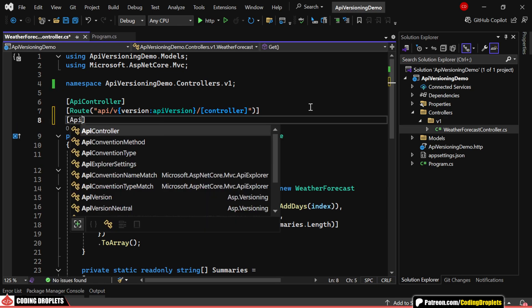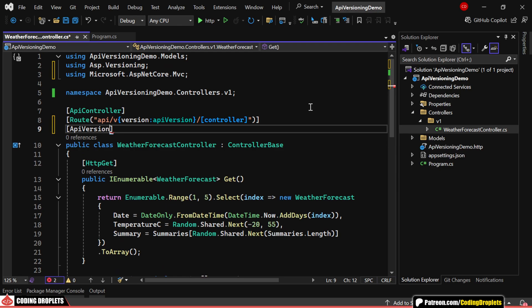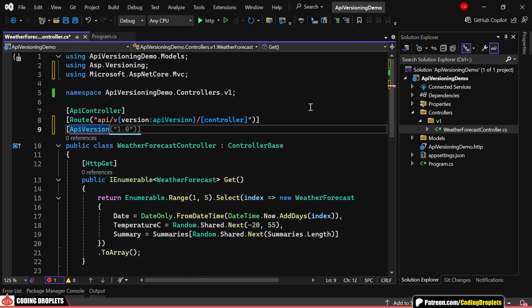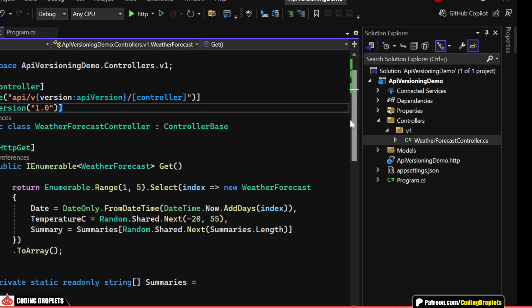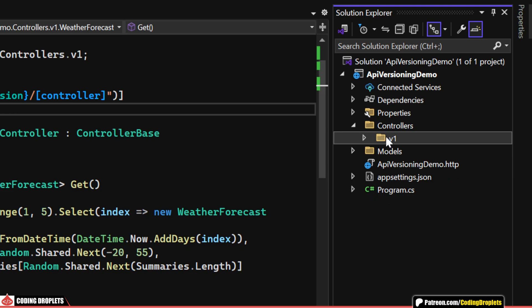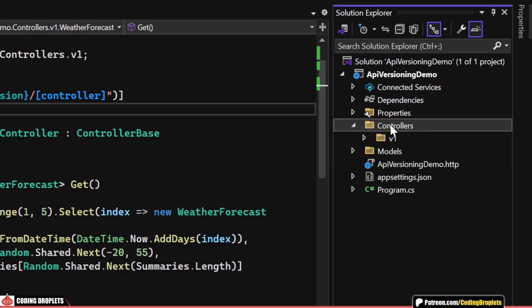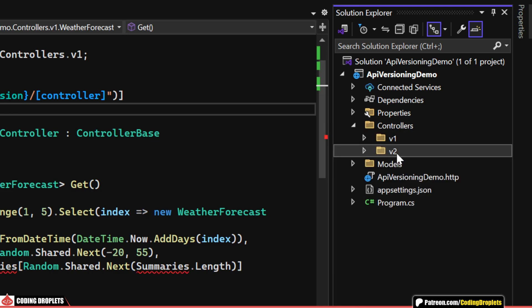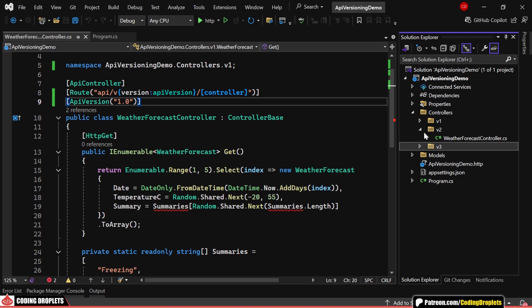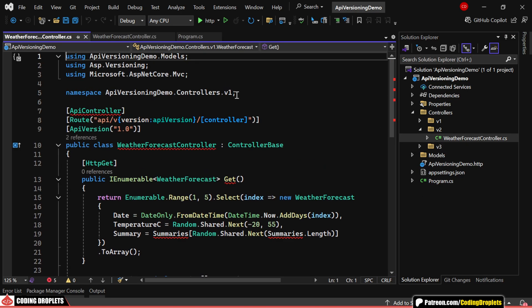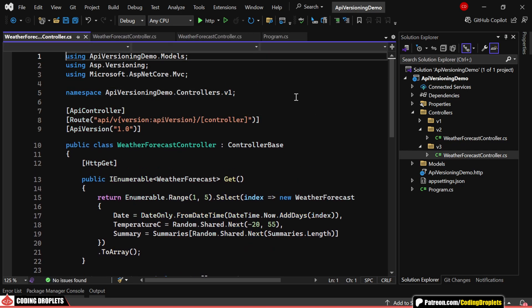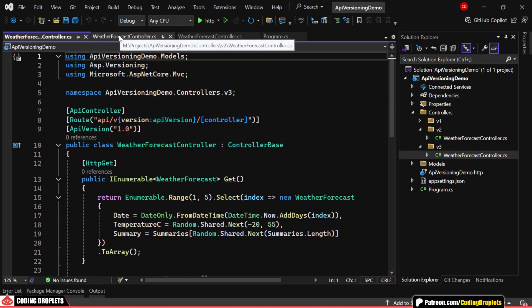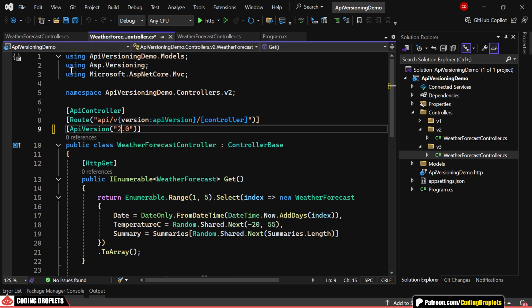Additionally, I'm adding an attribute named APIVersion and assigning the version number as 1. Now, let's create copies of this folder and name them version 2 and version 3. We'll also update the controller namespace accordingly. Finally, let's modify the APIVersion attribute in each controller to reflect the correct version number.